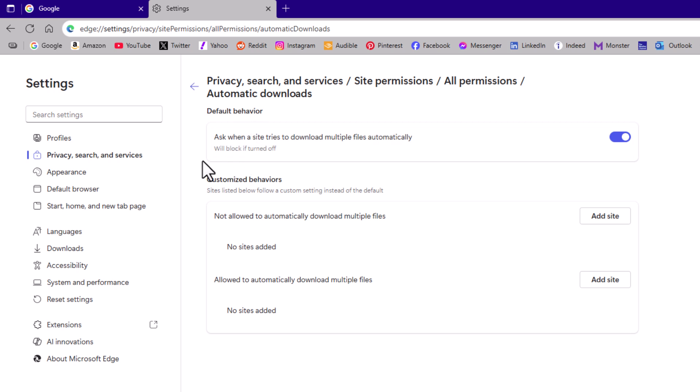That is how to enable or disable automatic downloads in the Microsoft Edge web browser. Thanks for watching. I'll see you next time.